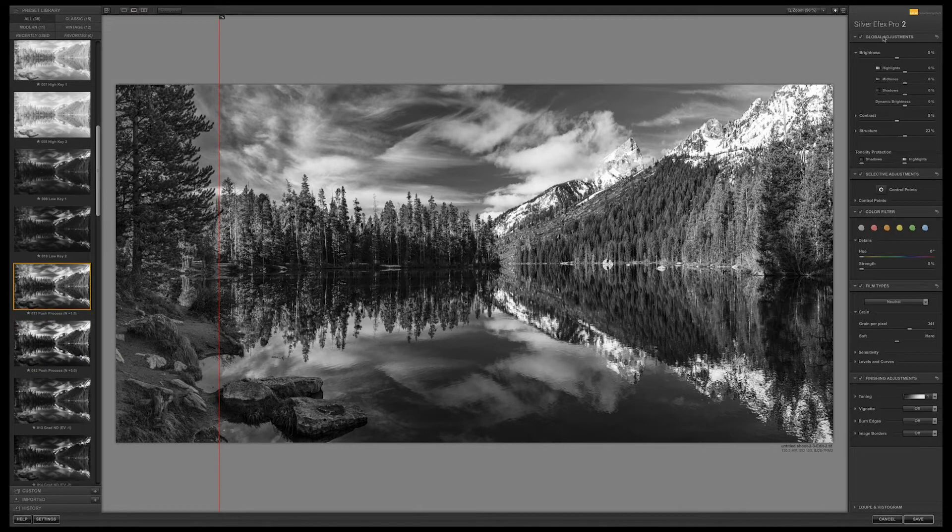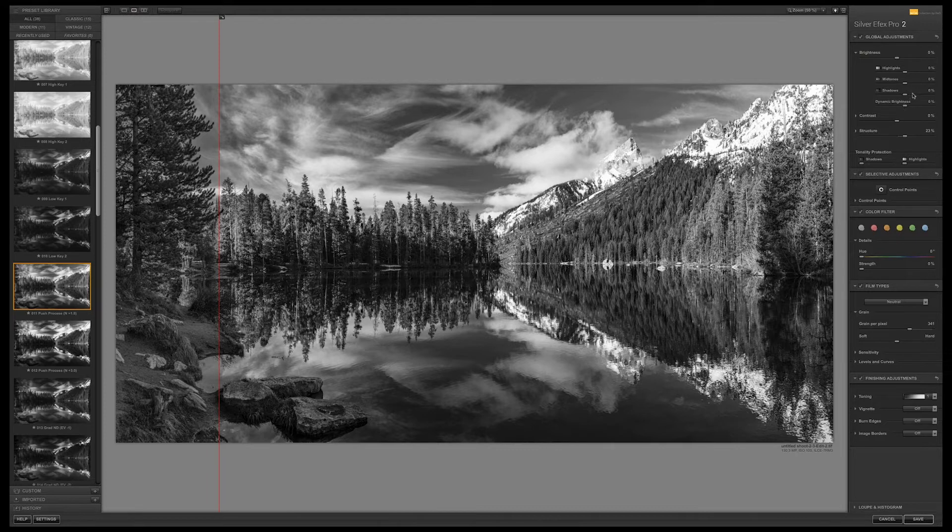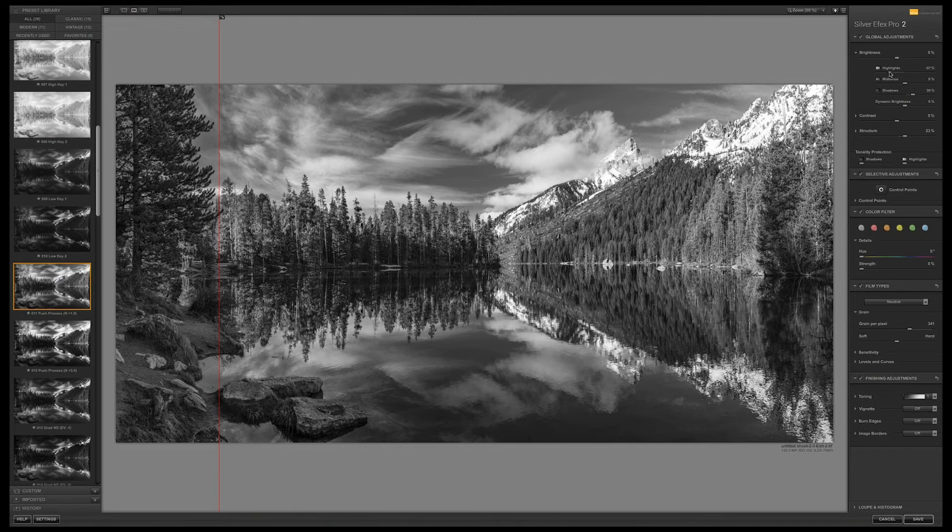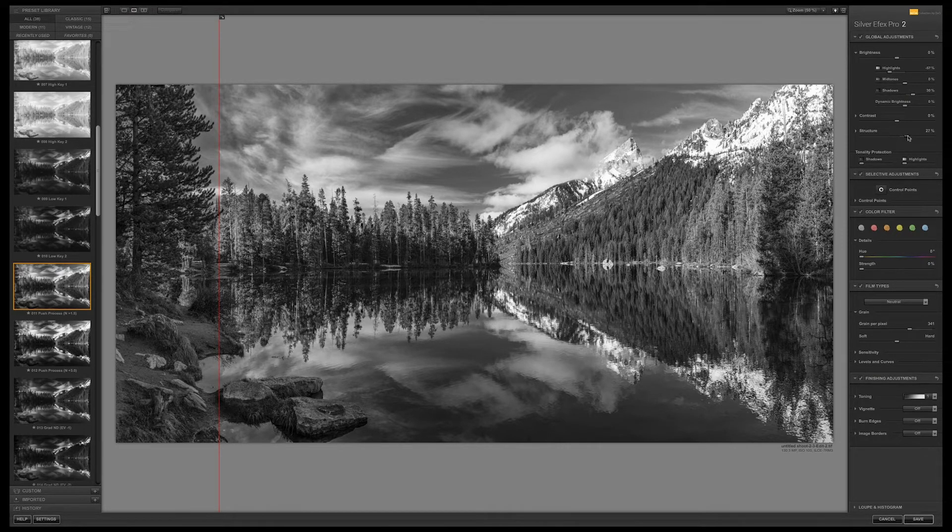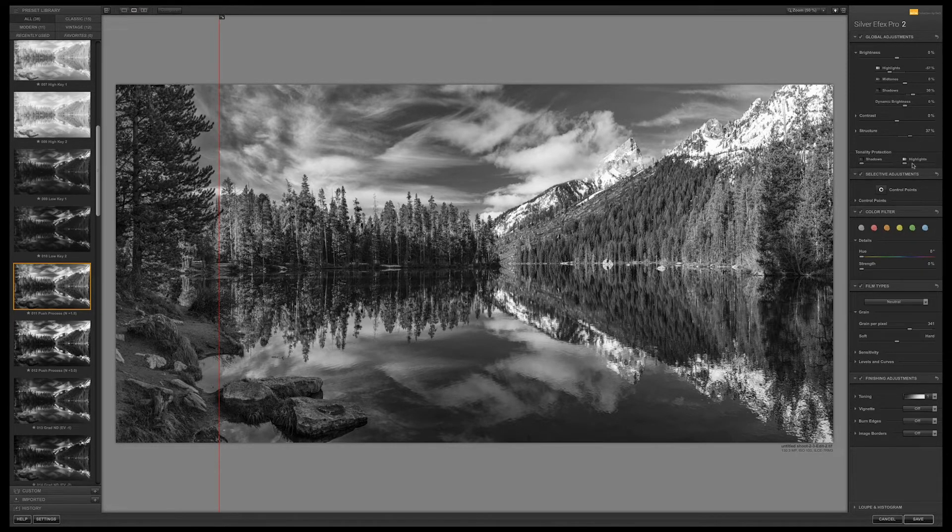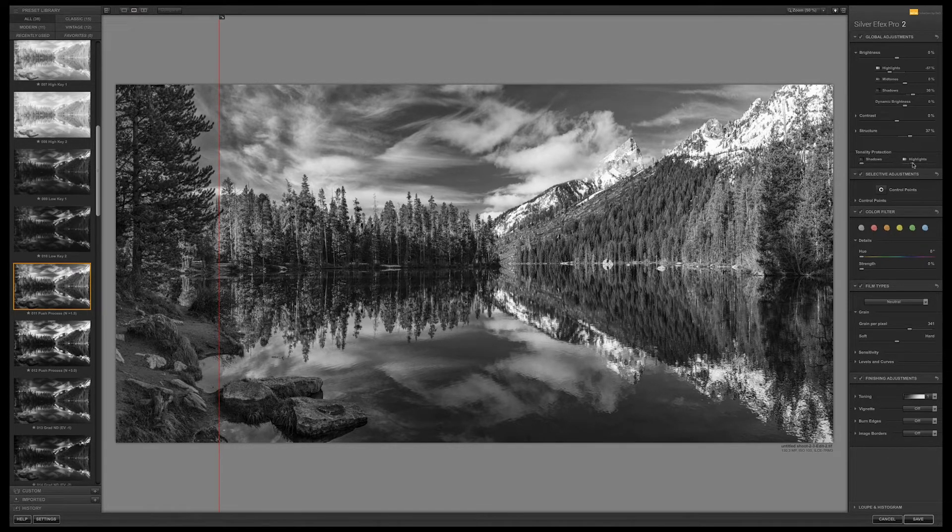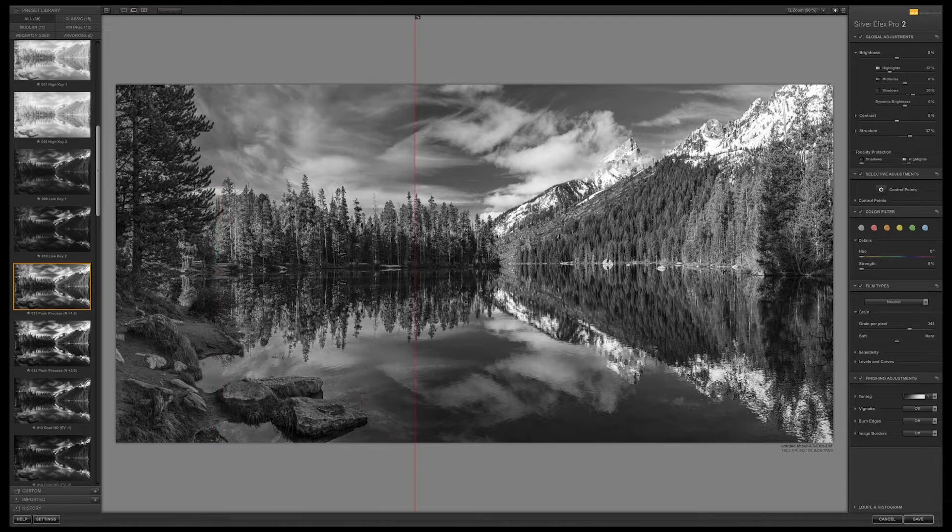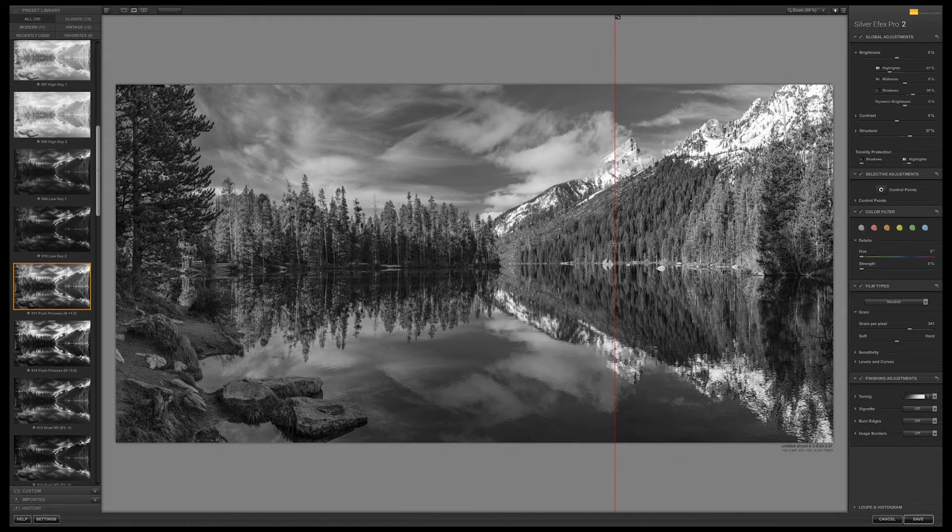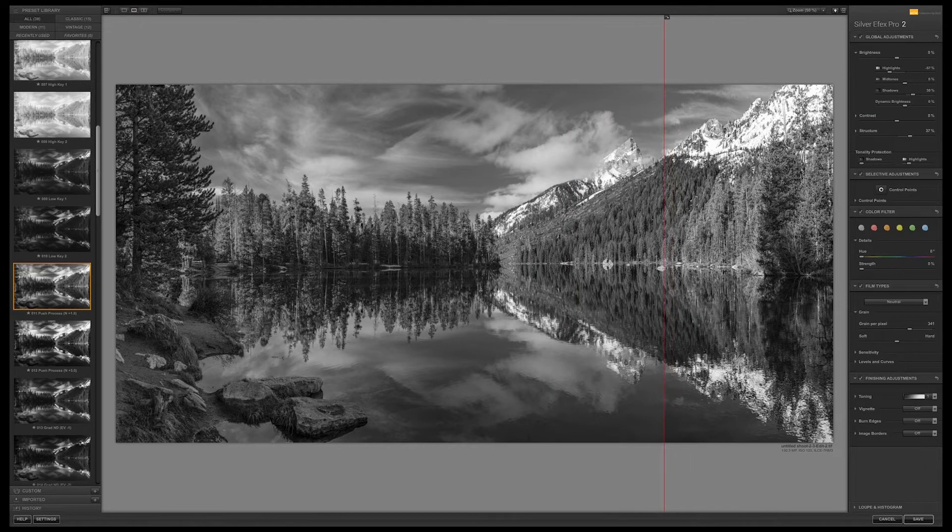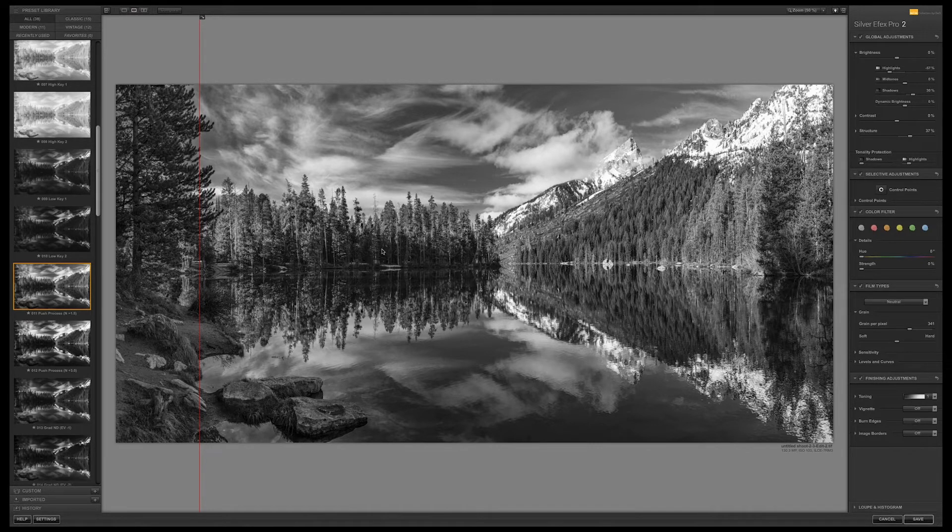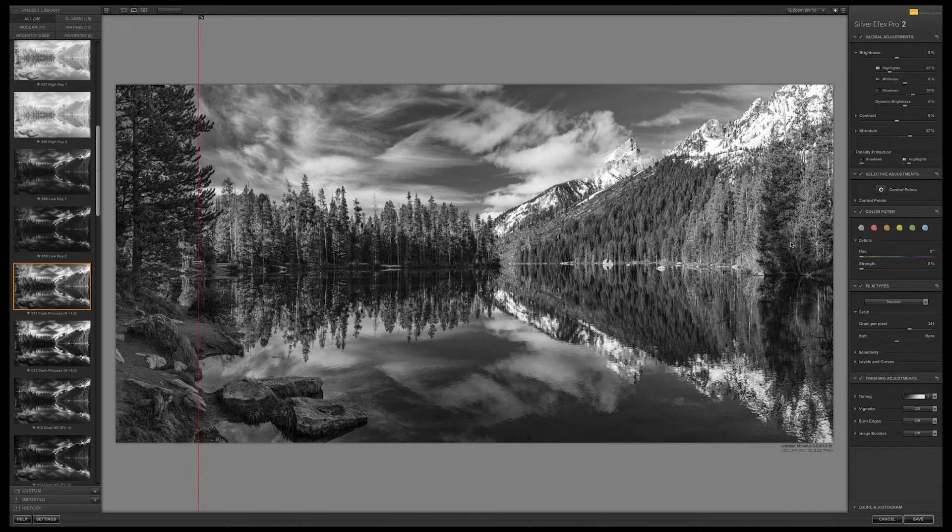Now we have these global adjustments we can make in the upper right hand panel. We've got global ones for brightness. If I want to open up the shadows a little bit I can do that. I can bring down the highlights to flatten this a little bit. Structure is similar to what we're used to in Lightroom, like clarity. You can also choose to protect certain tones. I think globally that's pretty good. If we grab this line we can see left and right what it is that we've done to the image.